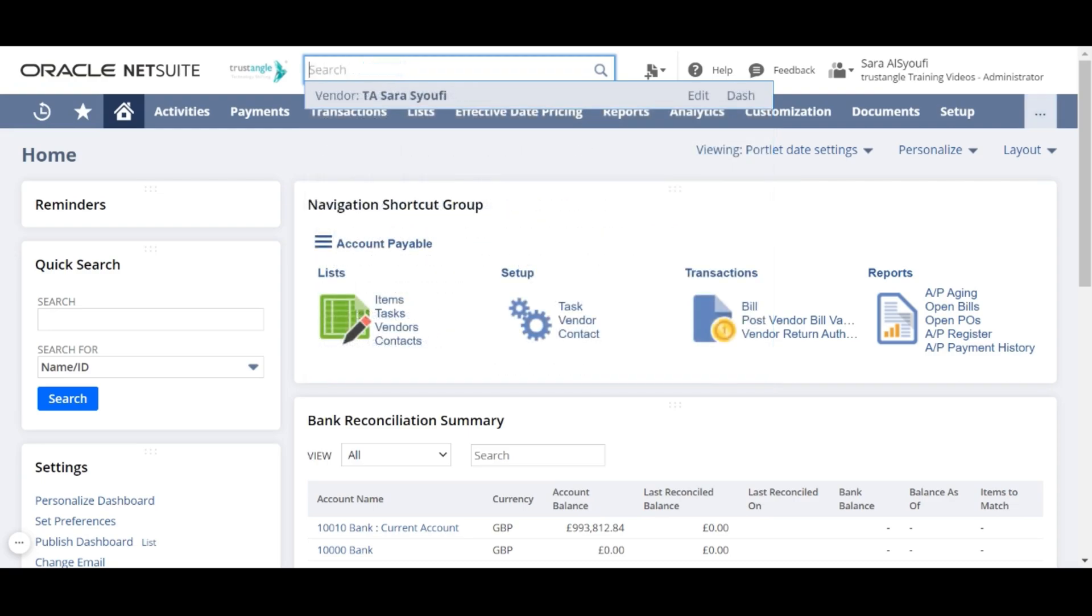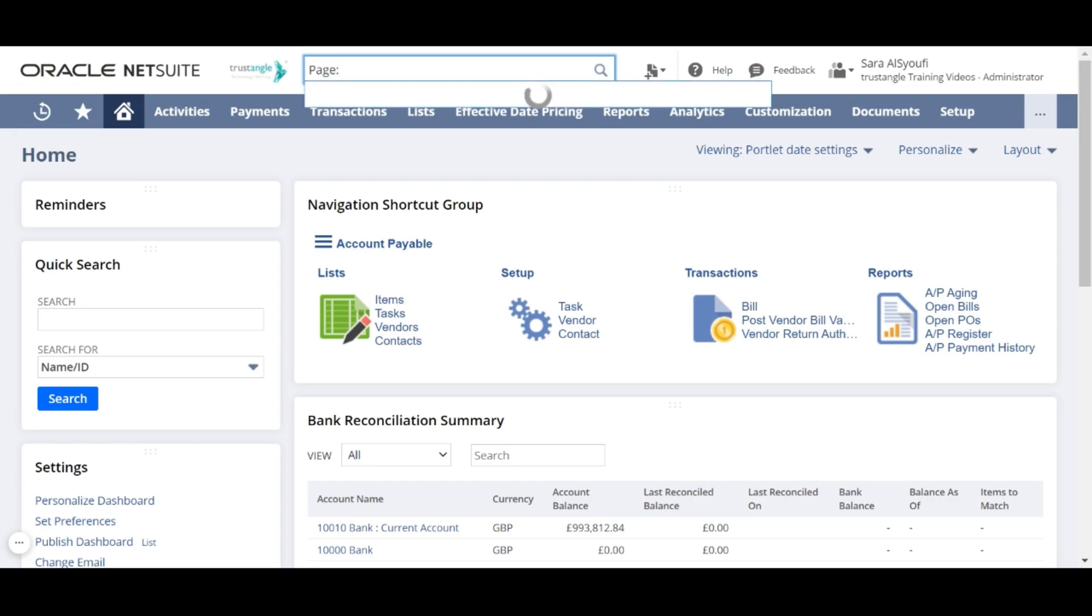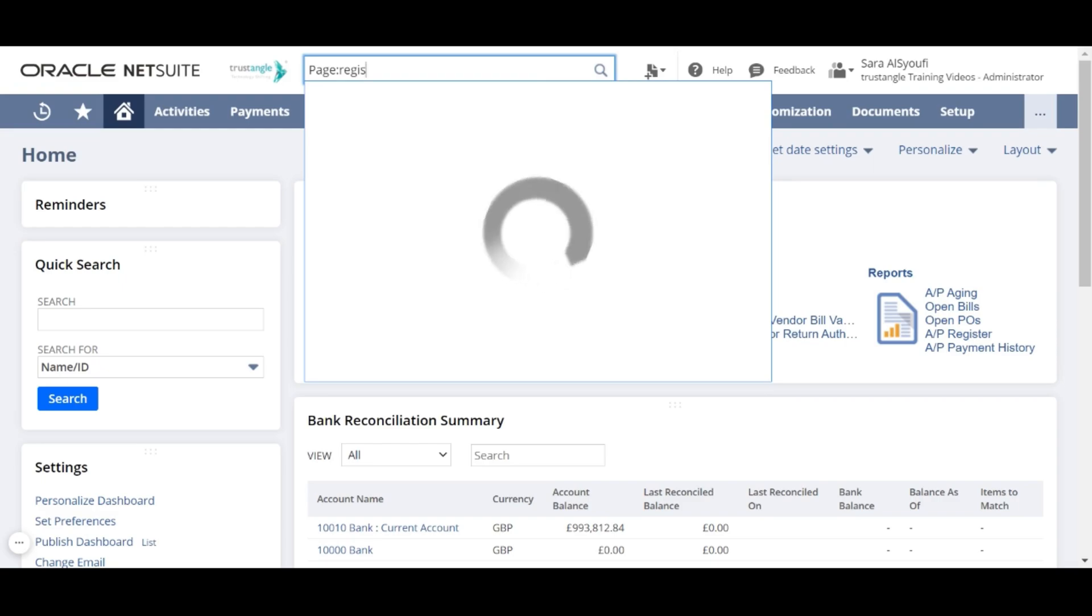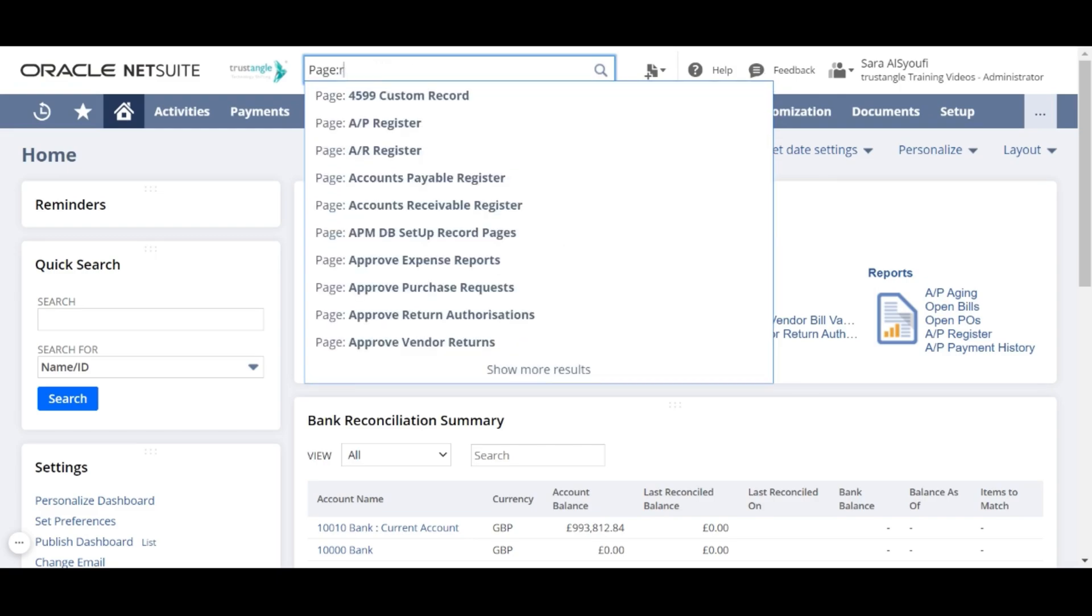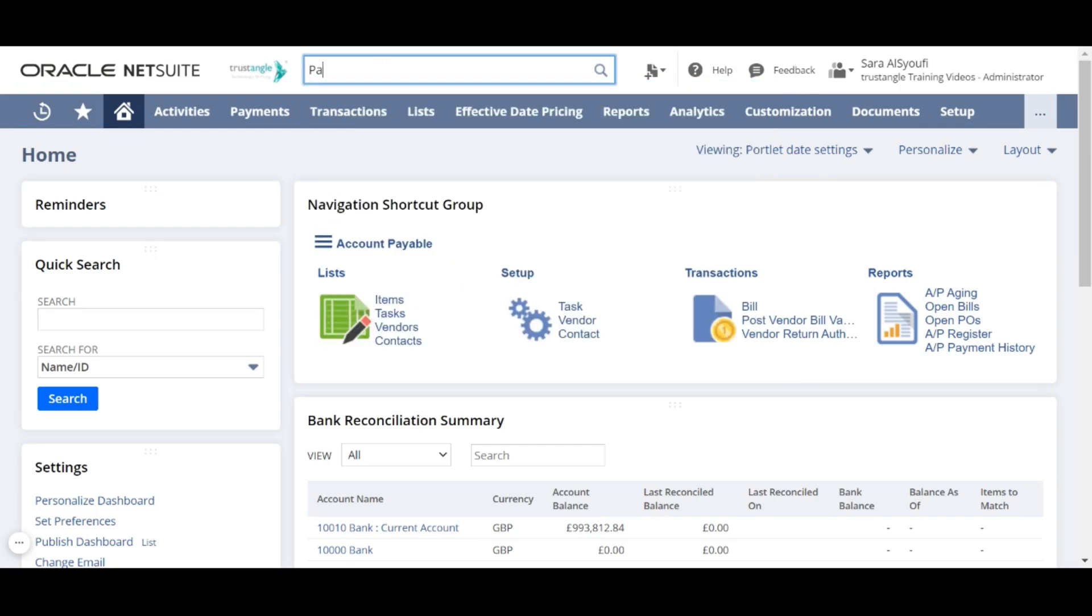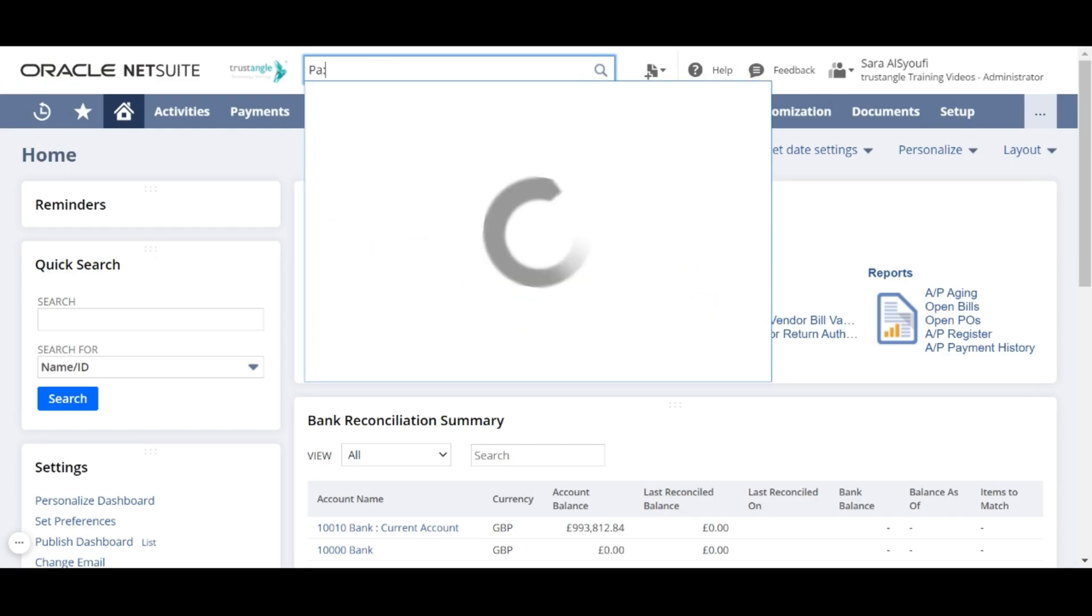You can also search for any page by writing page colon. It will show you the pages and the reports, or by writing pa colon.